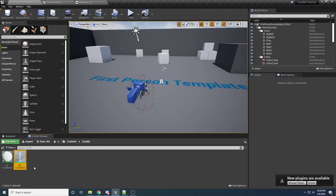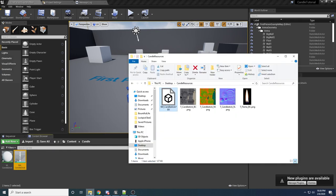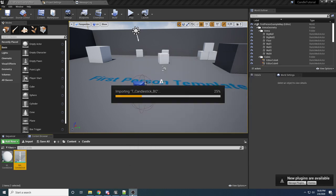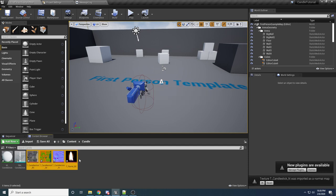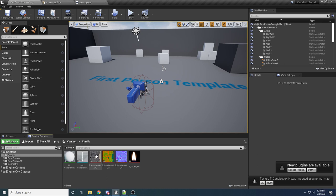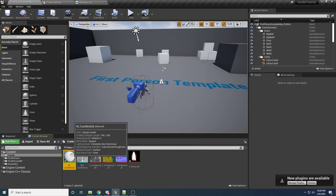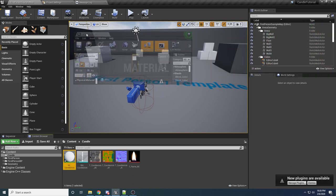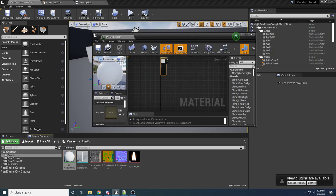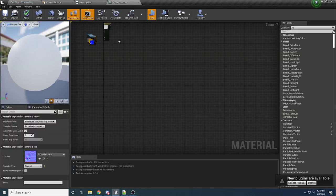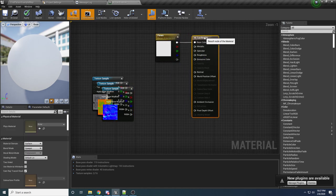Once you have that imported, you'll see it creates the mesh here. We need to import the textures as well, so we can do all of these at once — just drag them all in. You should be able to say Yes to all of it once it pops up. It imports all of our textures. The next thing we need to do is set up the material so that it is using these textures.